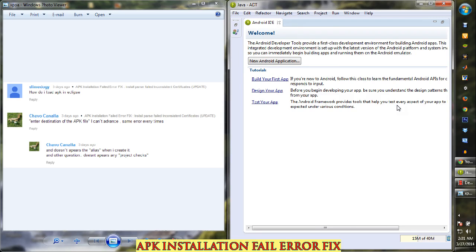The other group encountering this error are people who have a working APK and are uploading it to Google Drive or Dropbox. When someone else downloads it — or even they themselves download it — they find a parsing error.